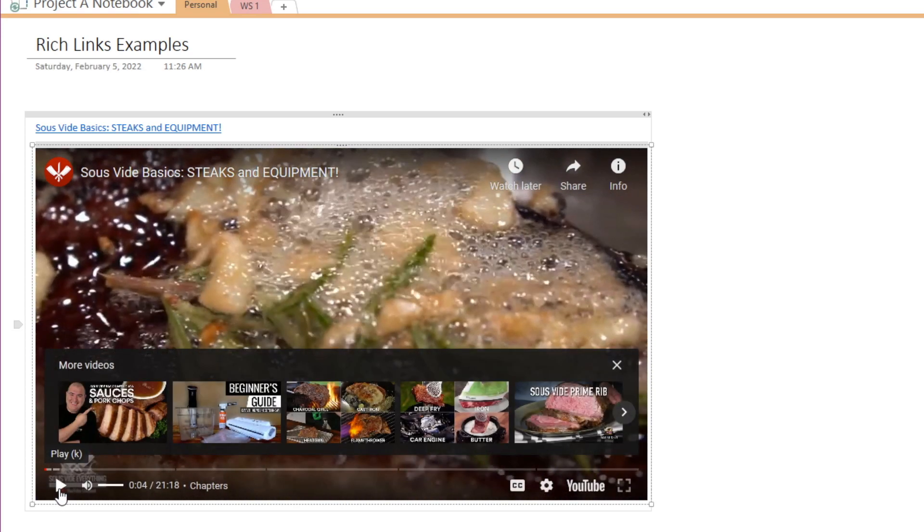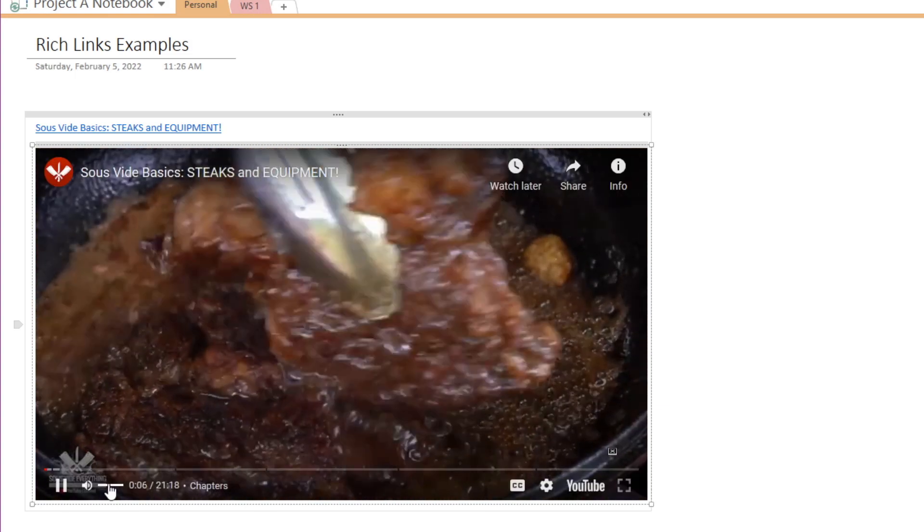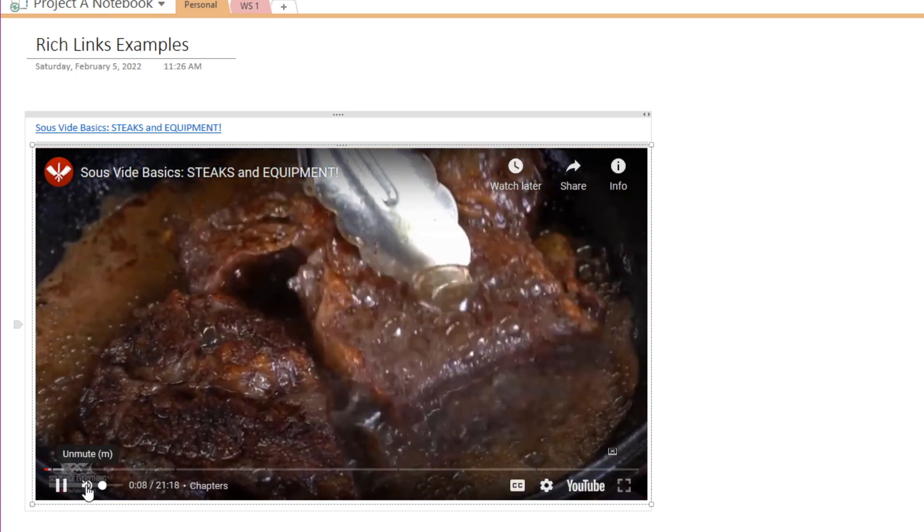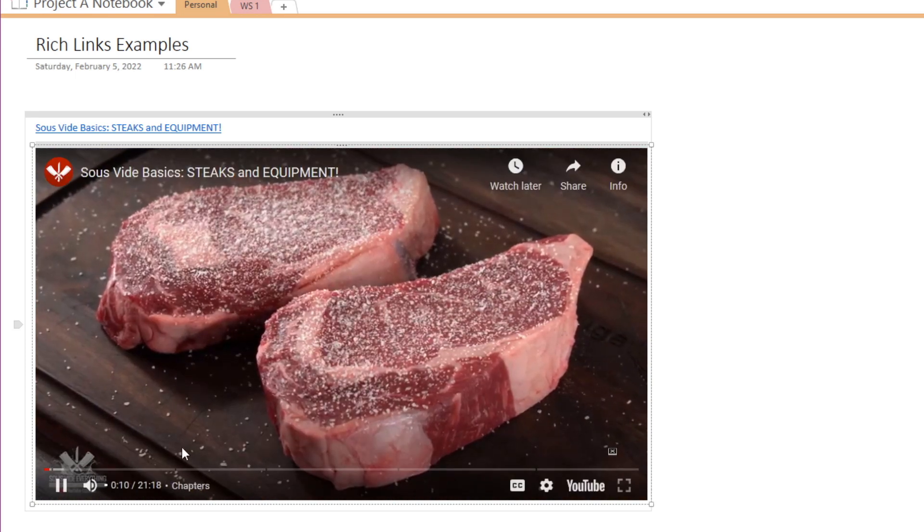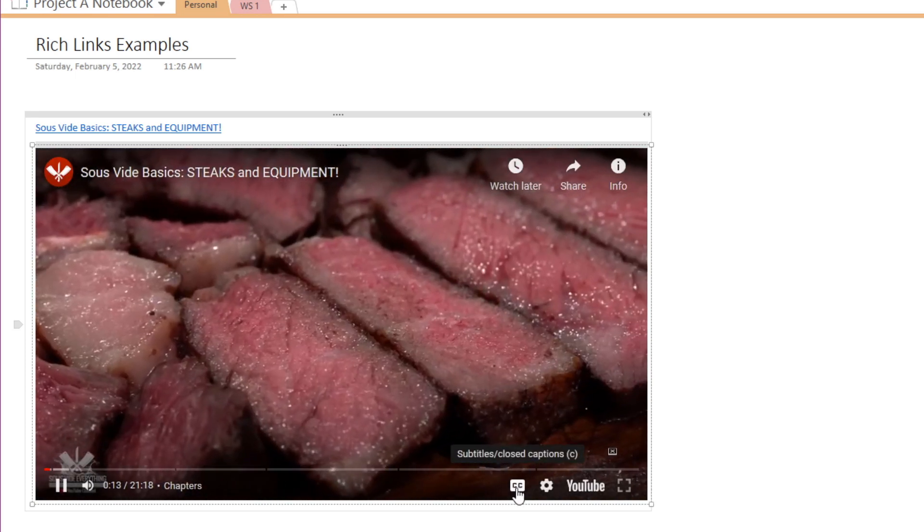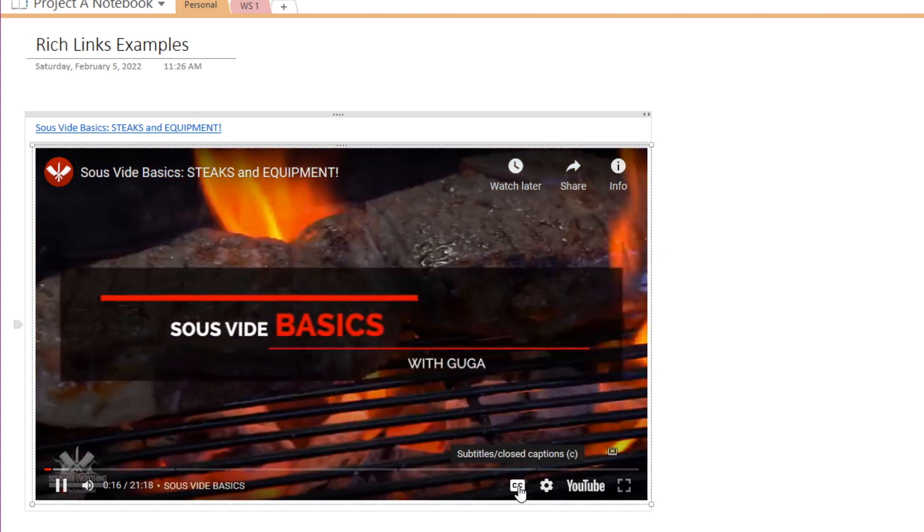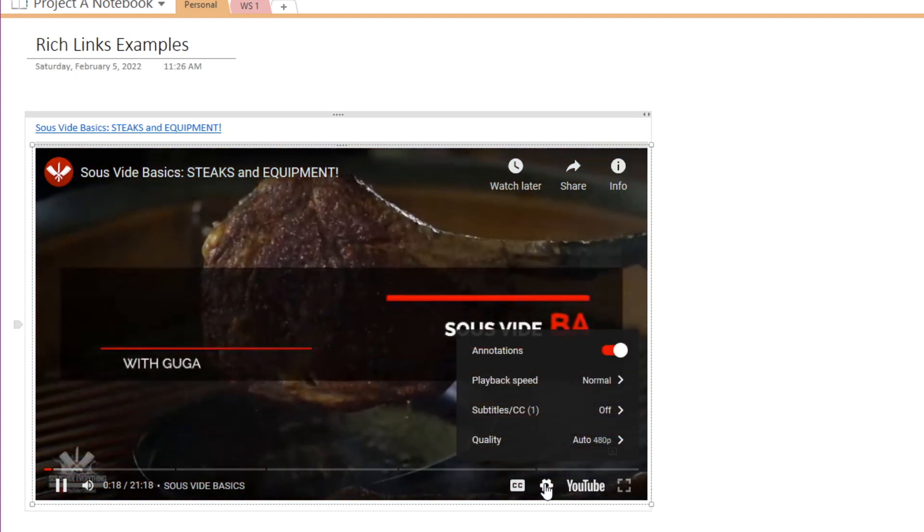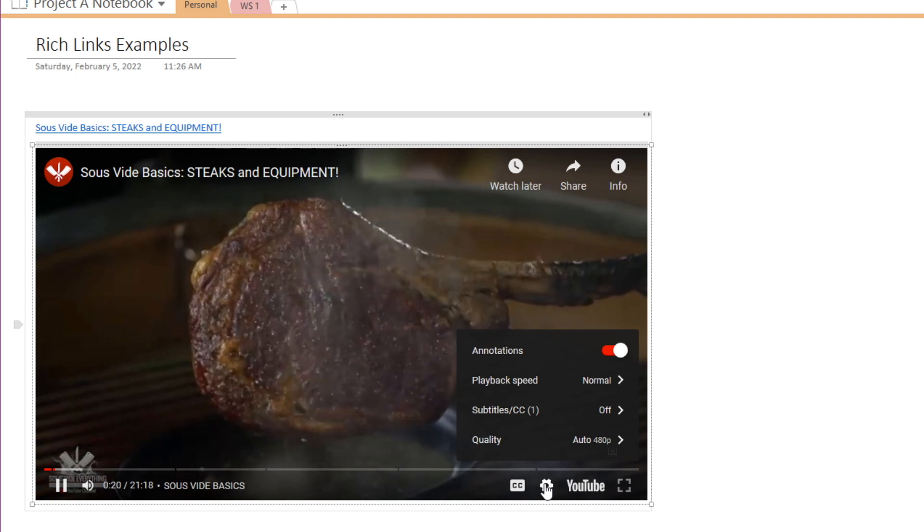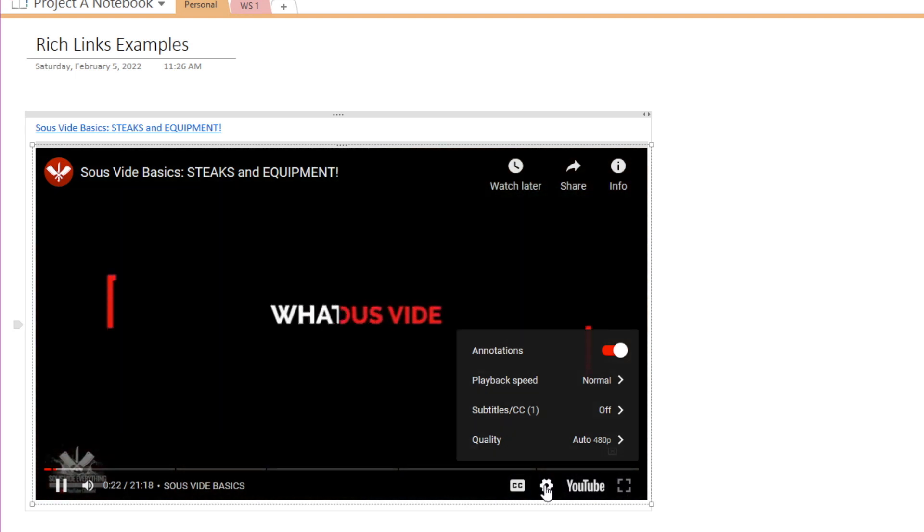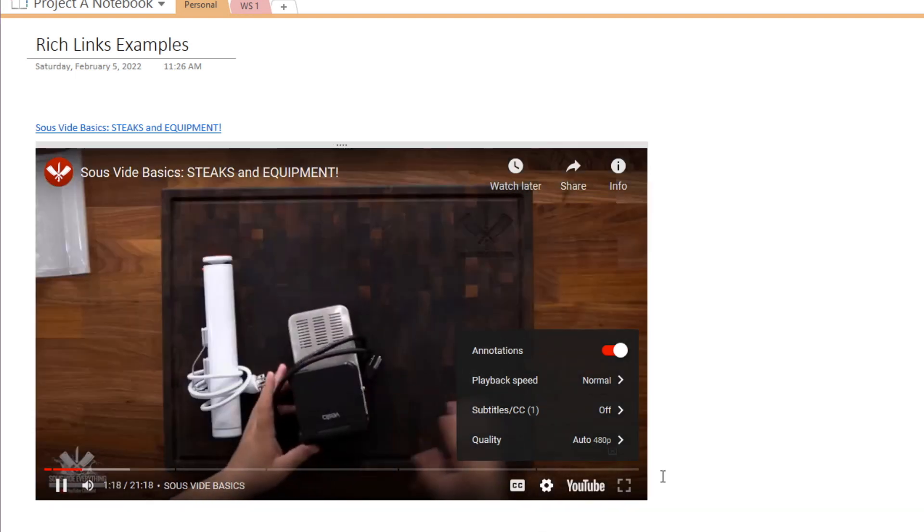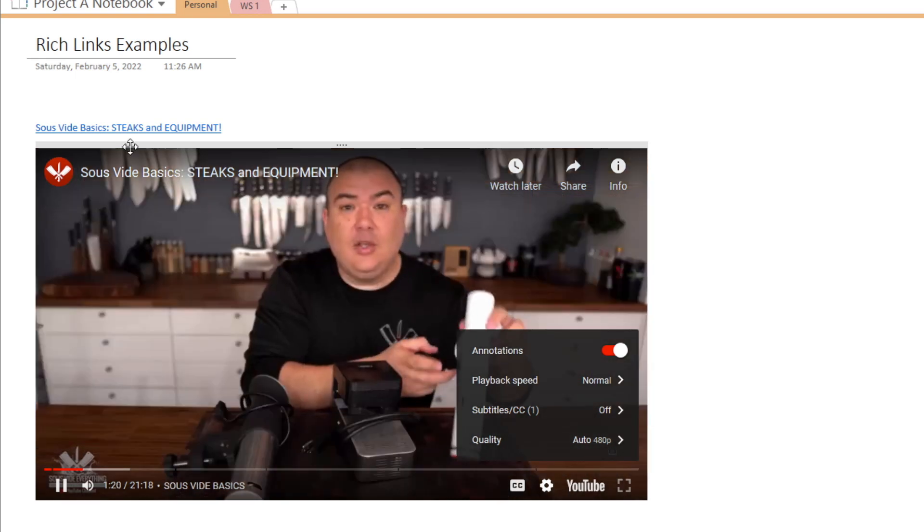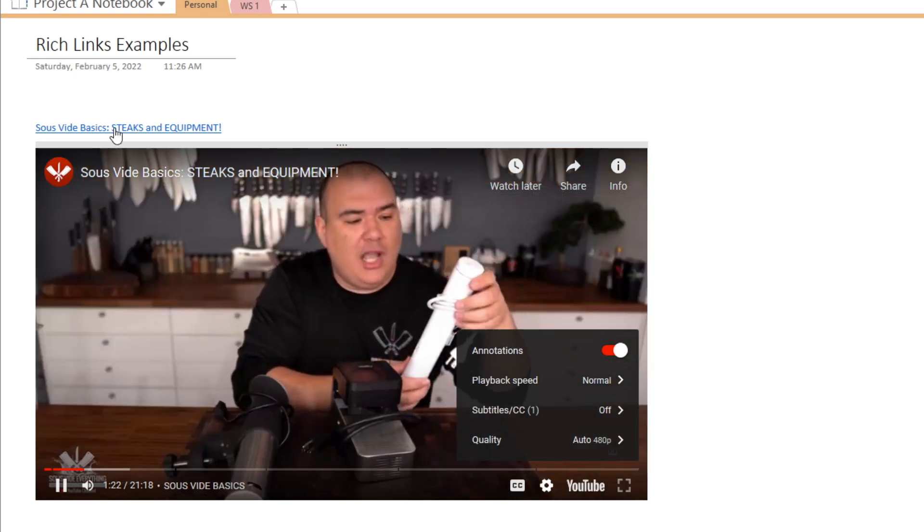You can pause and play the video, mute or unmute the audio, enable closed caption, and change these other settings like the playback speed and video quality. And if you prefer to view the video on YouTube's webpage, simply click on this link.